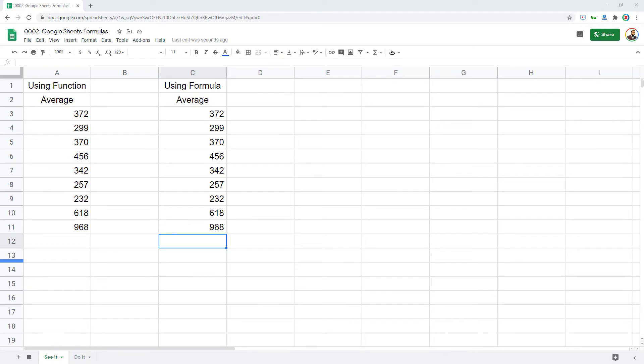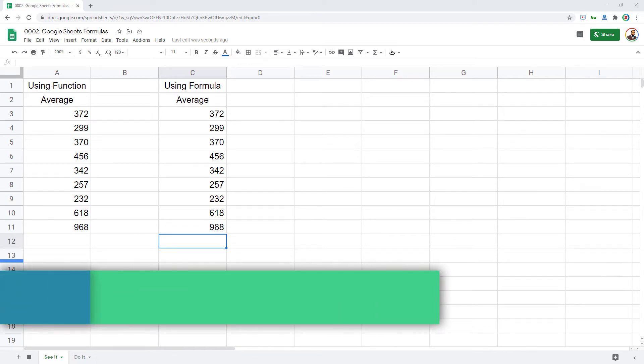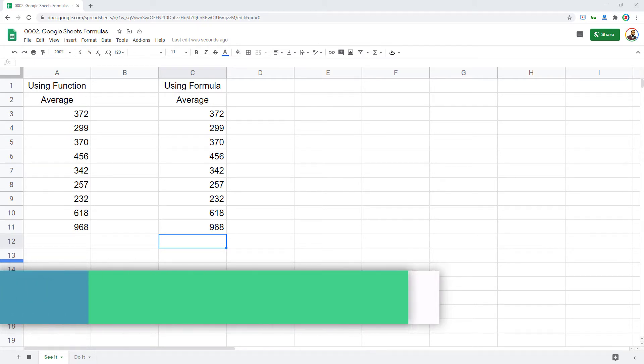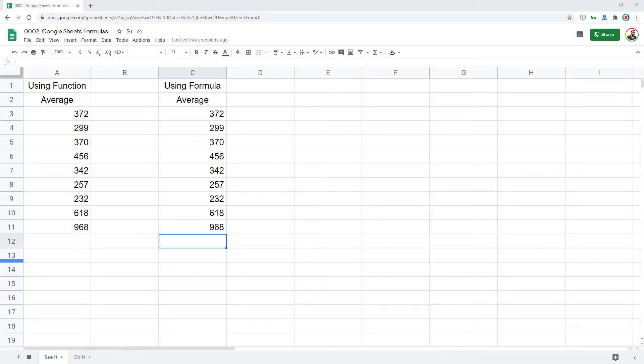Hello and welcome to another episode of Google Sheets learning series. In this episode we will discuss what is the difference between Google Sheets formulas and functions. To follow along with me, make sure you click on the link in the video description that will allow you to make a copy of this file on your Google Drive to practice along with me.